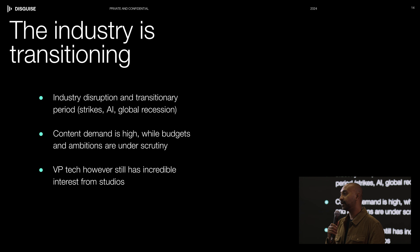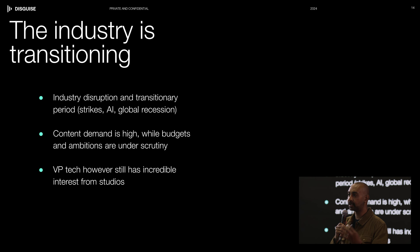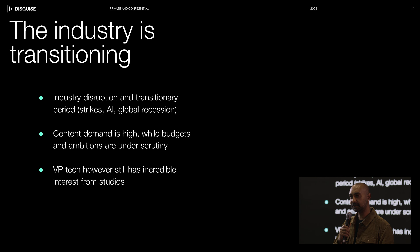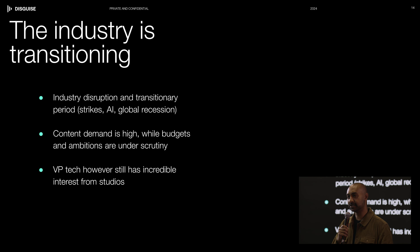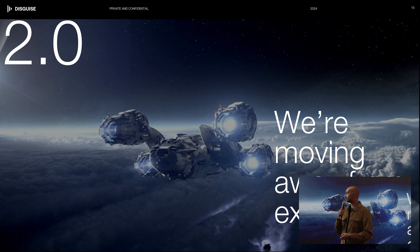Fast forward to today, after the strikes in Hollywood, we are transitioning away from 1.0 and into what I call VP 2.0. The industry still wants to use virtual production for a lot of things; however, things have to be streamlined and more cost-efficient. I want to show you some of the trends that are helping us transition into virtual production 2.0.